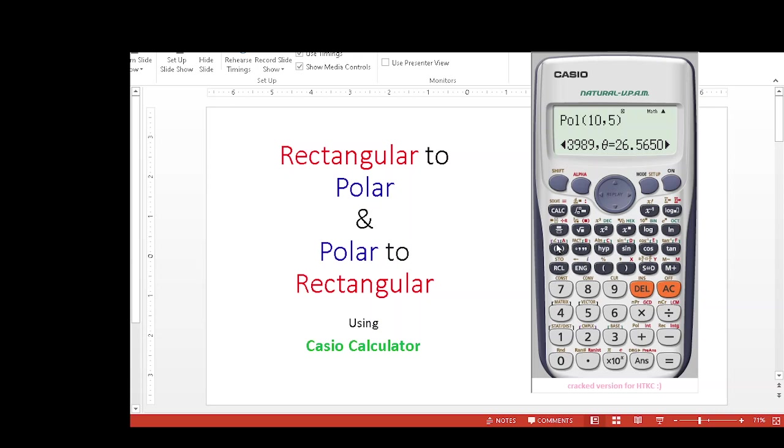To select the left hand or golden color angle, we have to press shift, and to select the red items like this, we have to press alpha. In this video, primarily we'll be using the shift key for converting rectangular to polar and polar to rectangular.